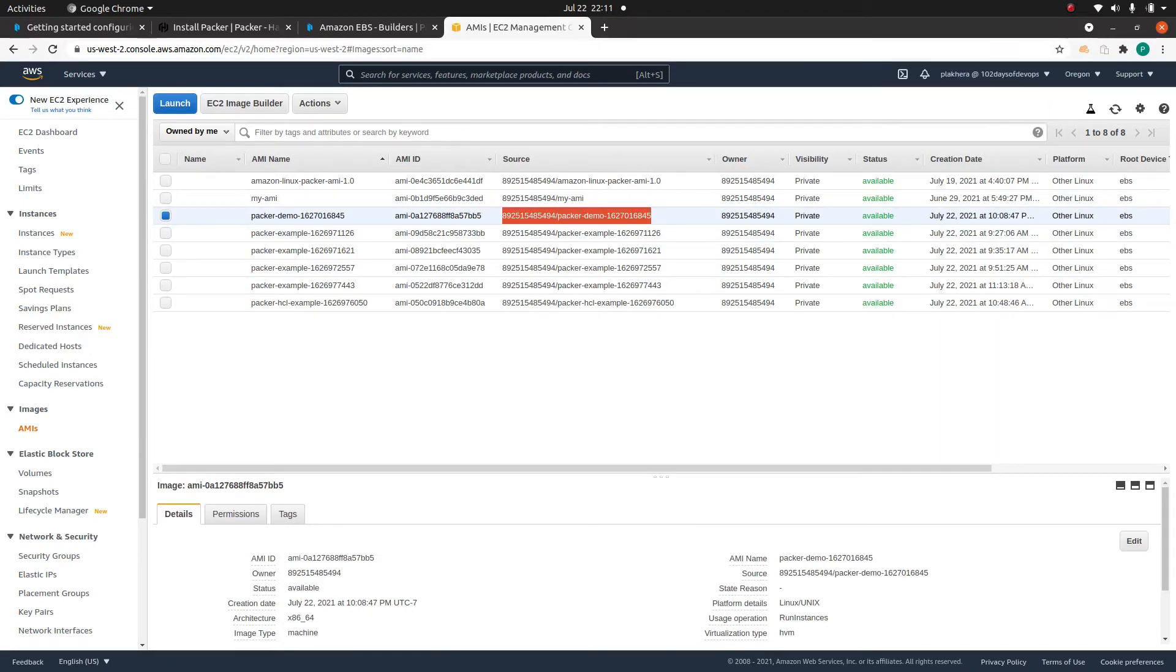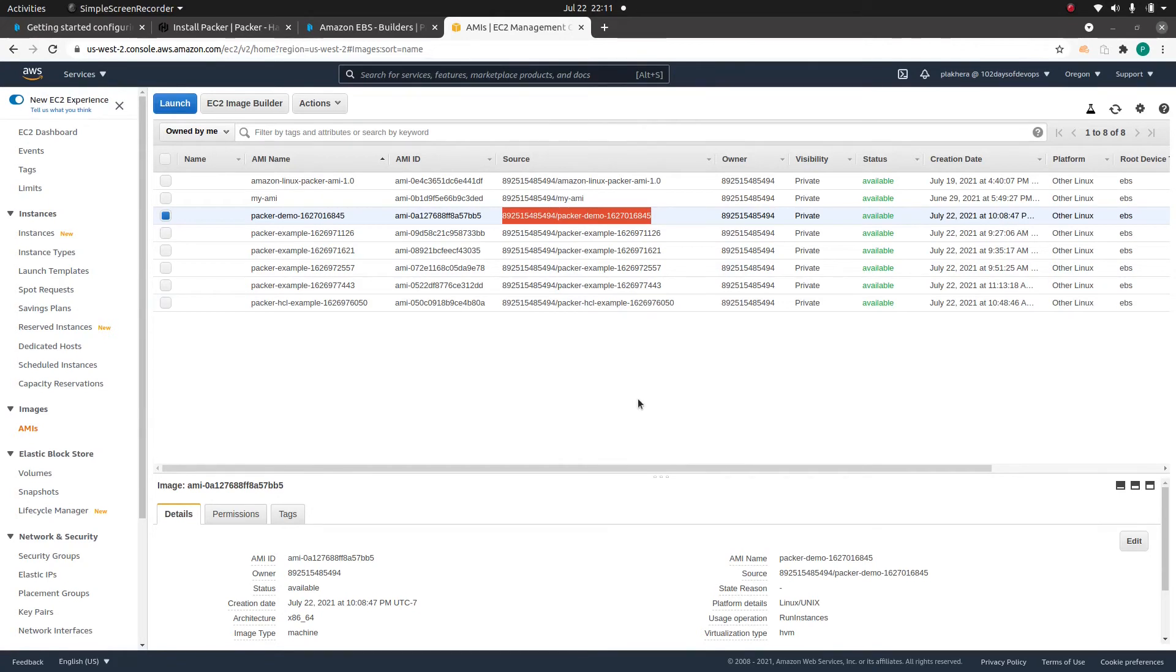So this is how we have created our first AMI using packer. Now let's take a look at the same example, but this time using HCL version 2.